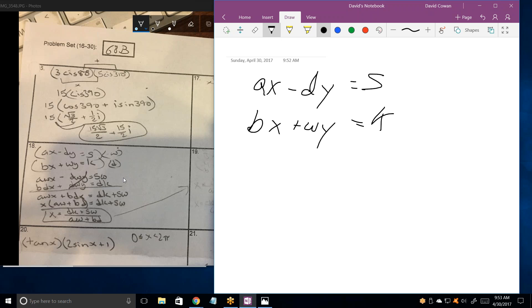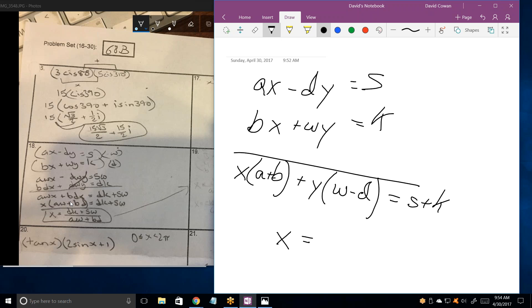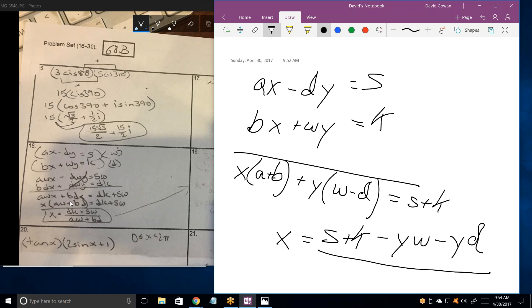The problem here is just to solve for X in terms of D, K, S, W, and B. You added the two equations, correct? Yes, and then you factored out X, so it was A plus B. And when we add these, we get Y factored out as W minus D. And over here I get S plus K.